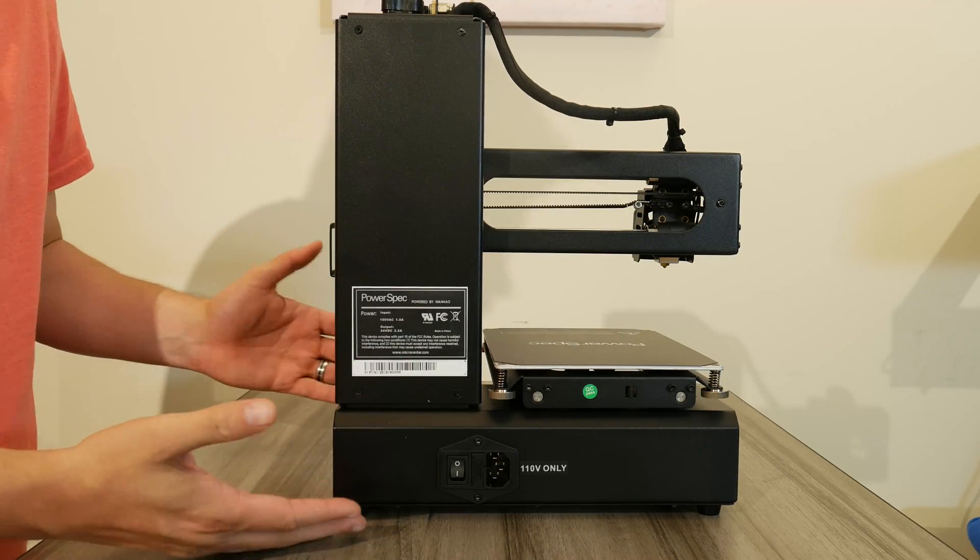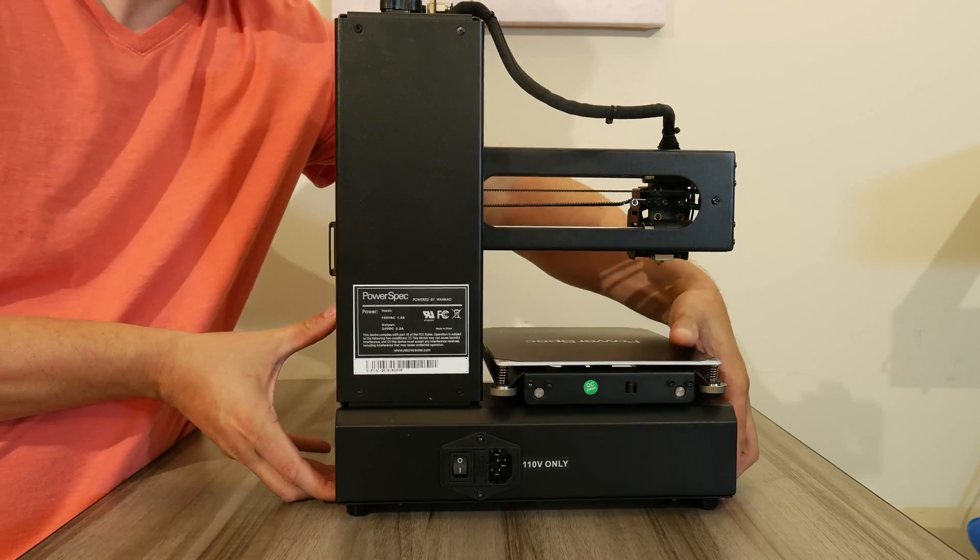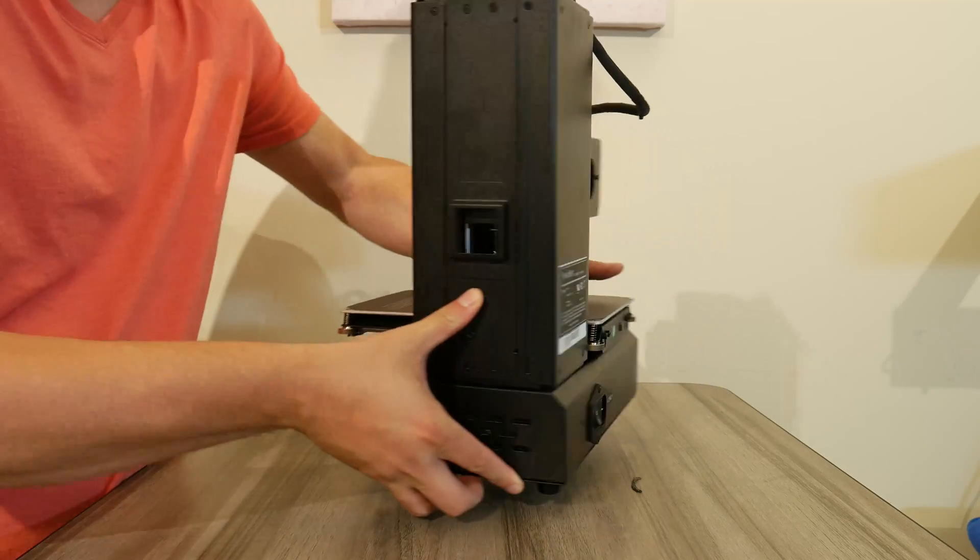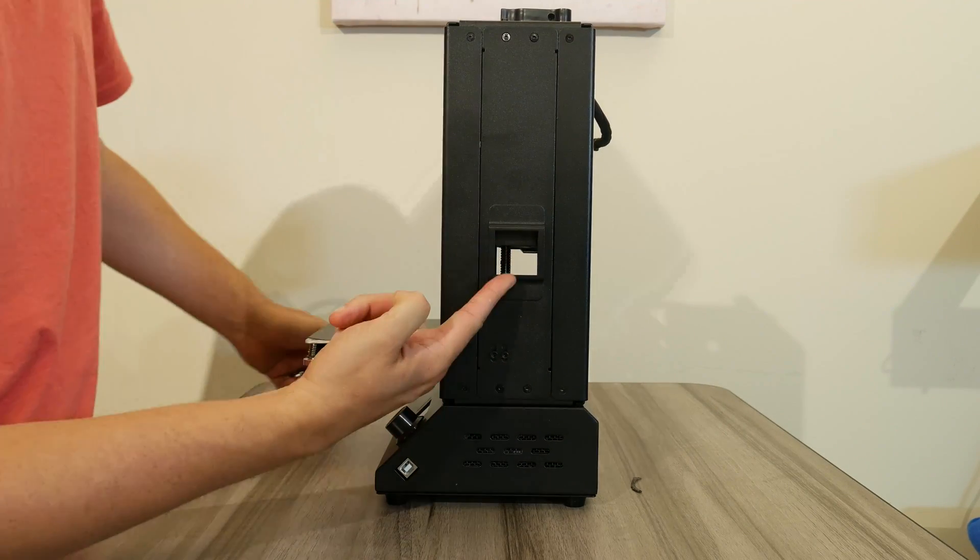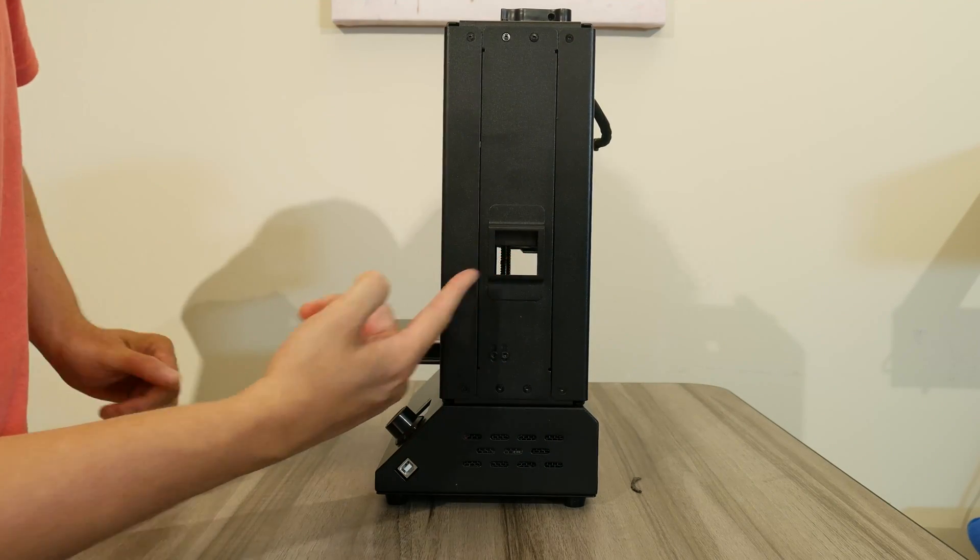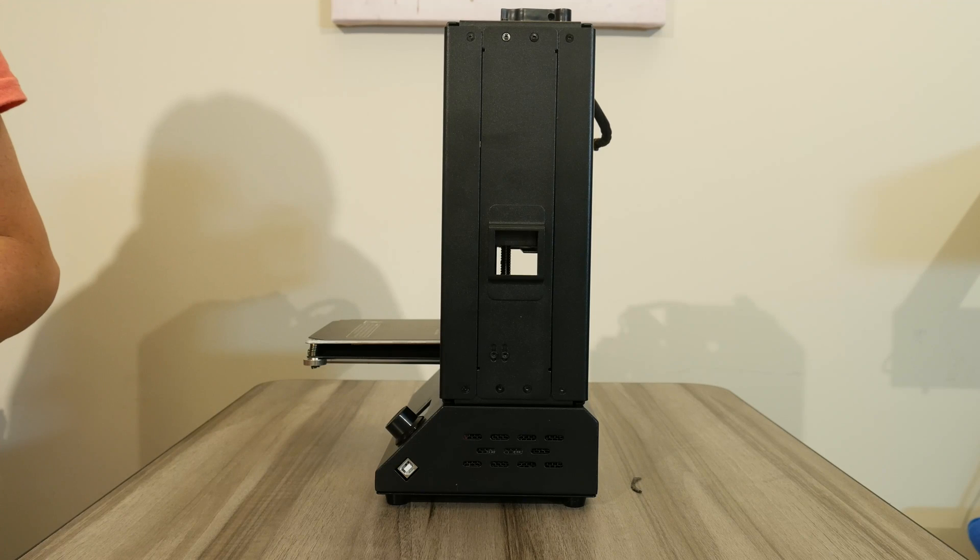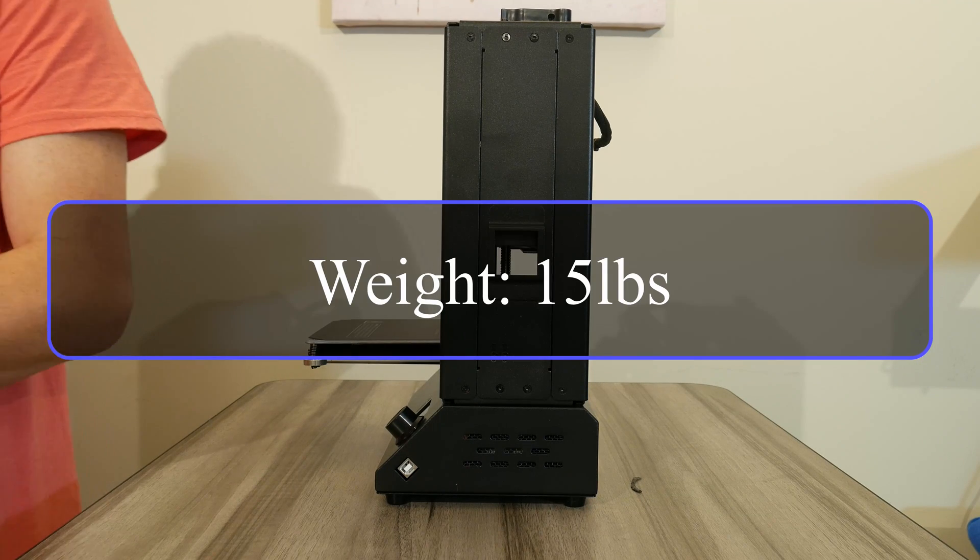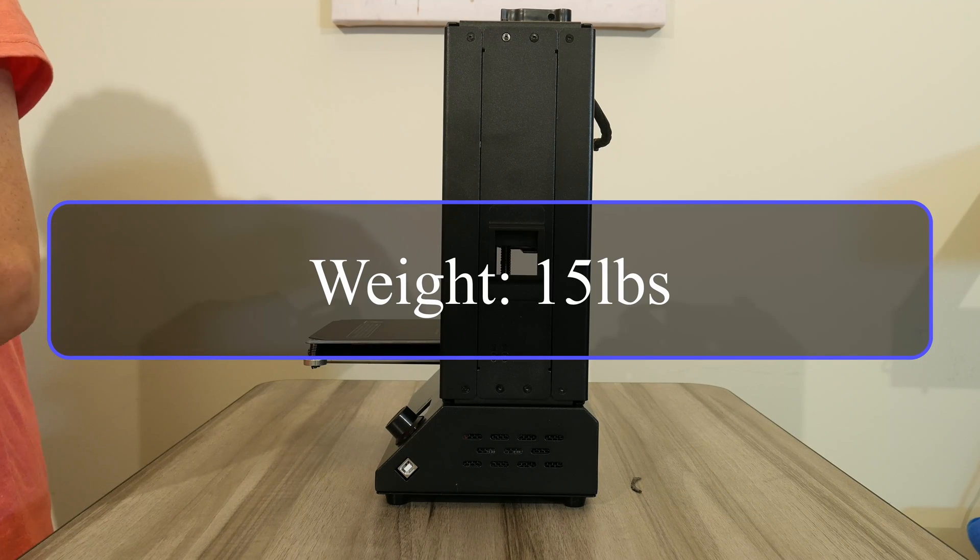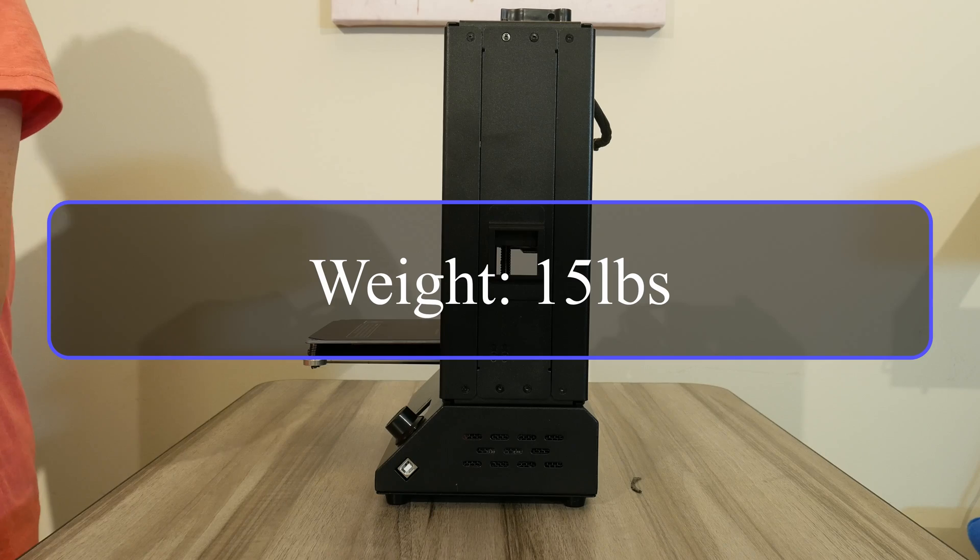Another great thing about this machine is that the materials are very solid. The frame is really heavy and durable. I gotta tell you, this little guy is heavy for the size and that's good to prevent vibrations. It's around 7kg, which is about a bit over 15 pounds.